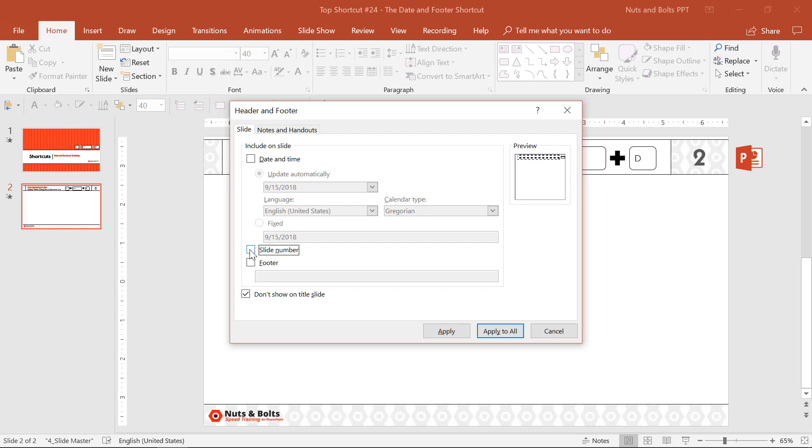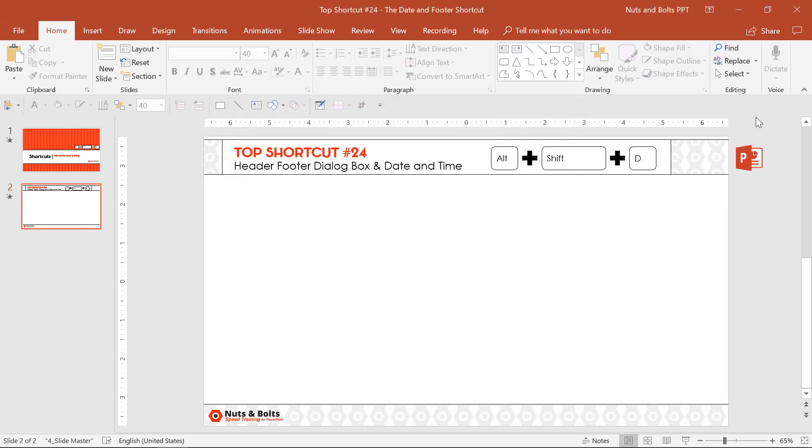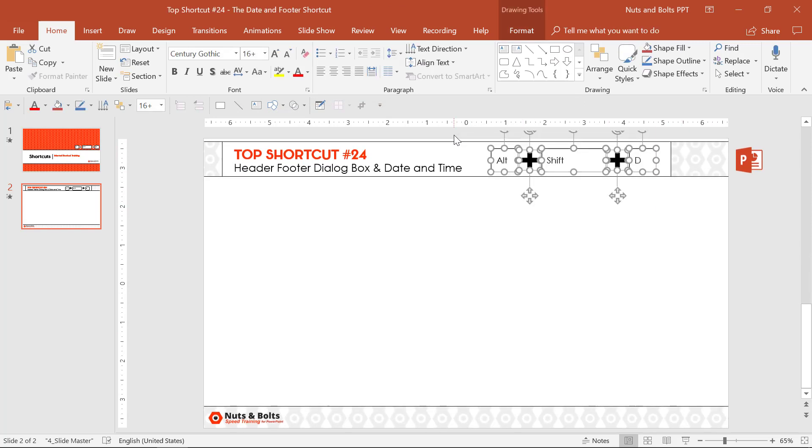If you need help with your slide numbers and getting them to show up properly or removing them, check out my other video here on YouTube. So that's the first place where Alt Shift D will save you a ton of time.